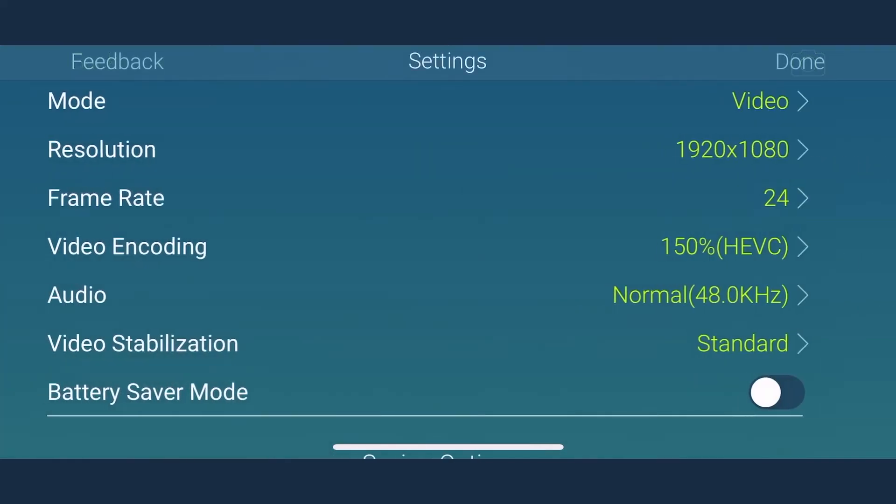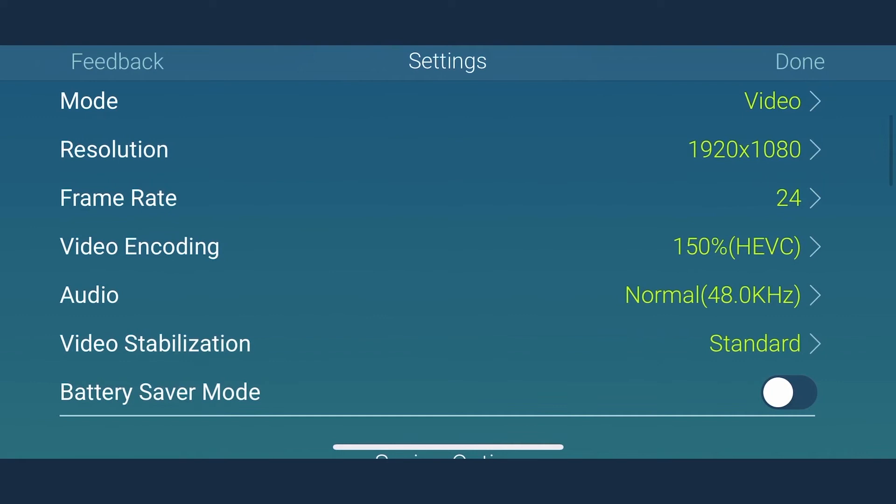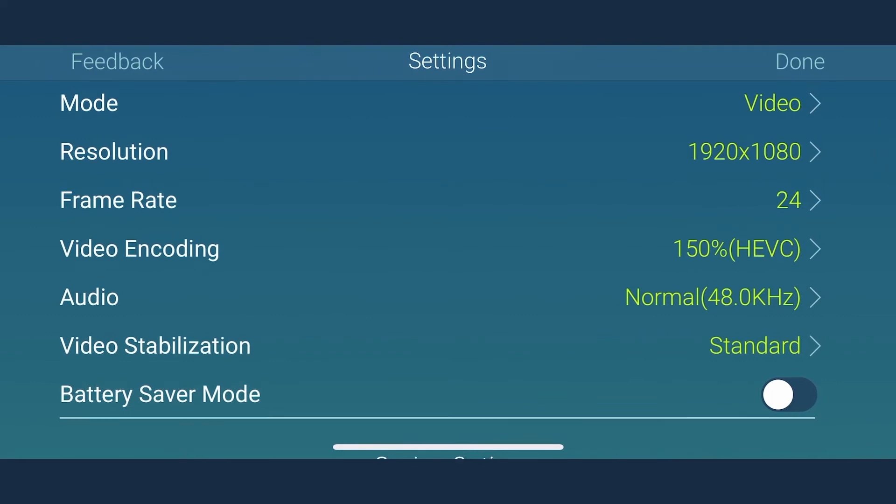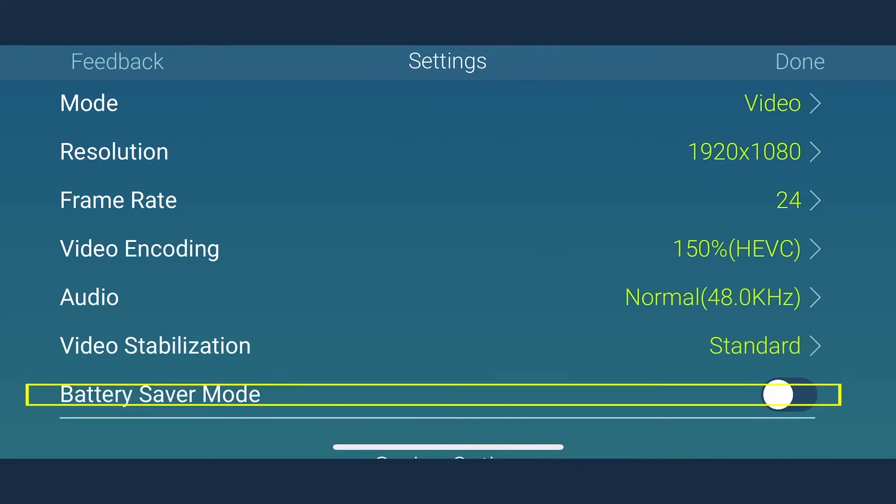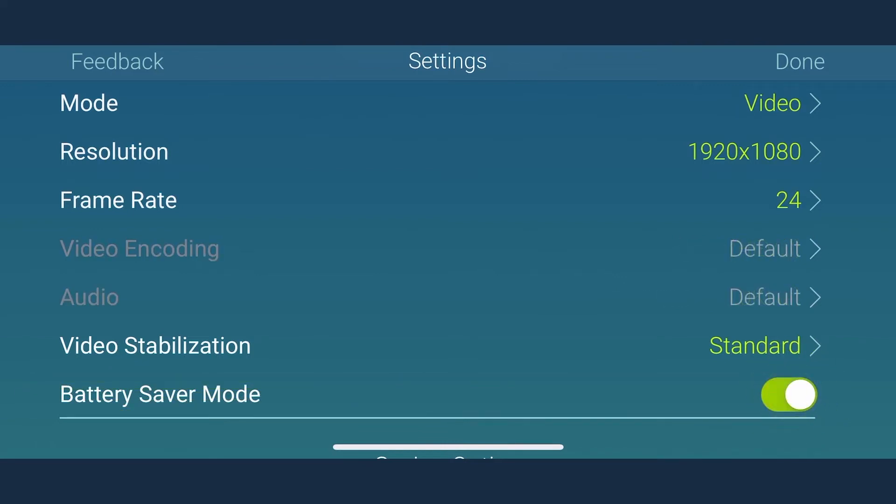Recording videos continuously on higher settings can cause excess or quick drainage of your phone battery. In order to manage this, there is a battery saver mode. It allows you to consume less power while recording videos for a longer duration and get an accurate frame rate as well.